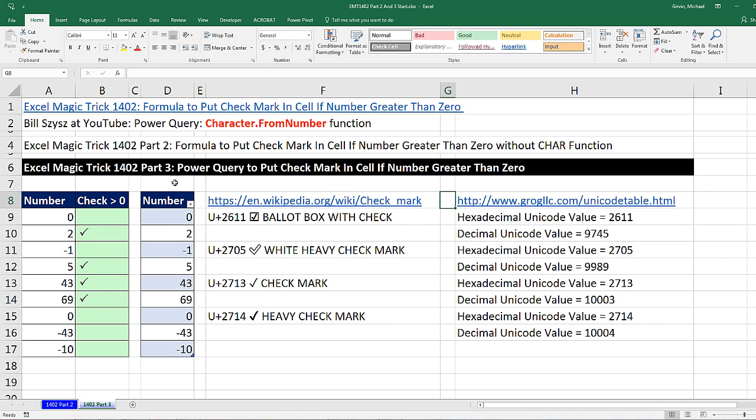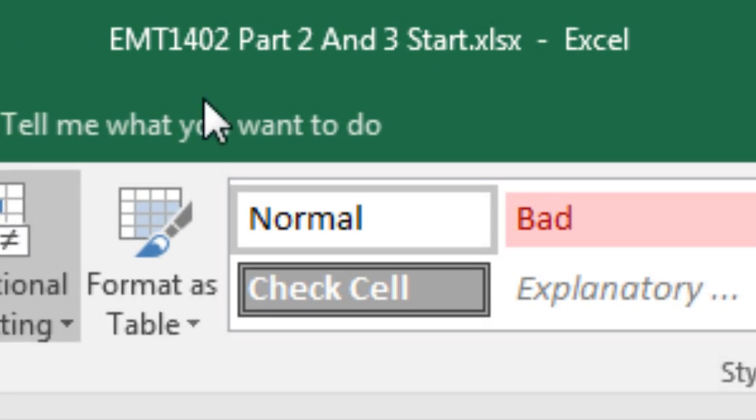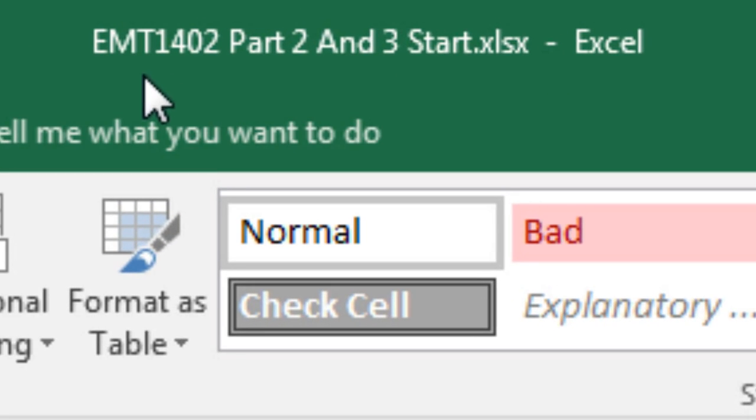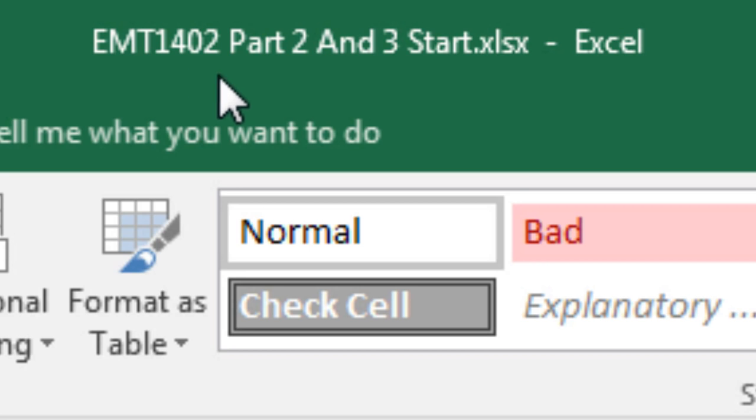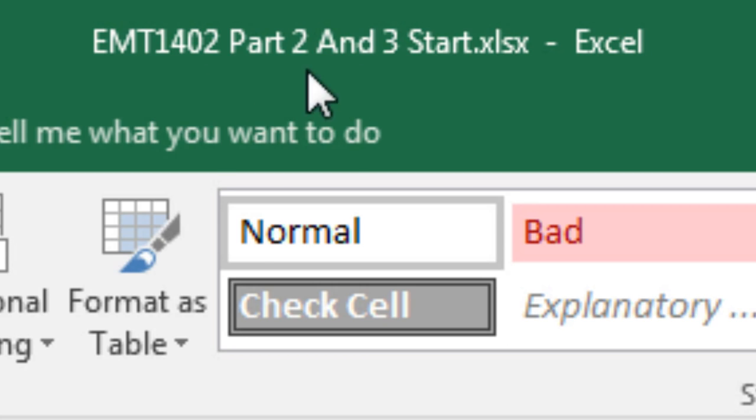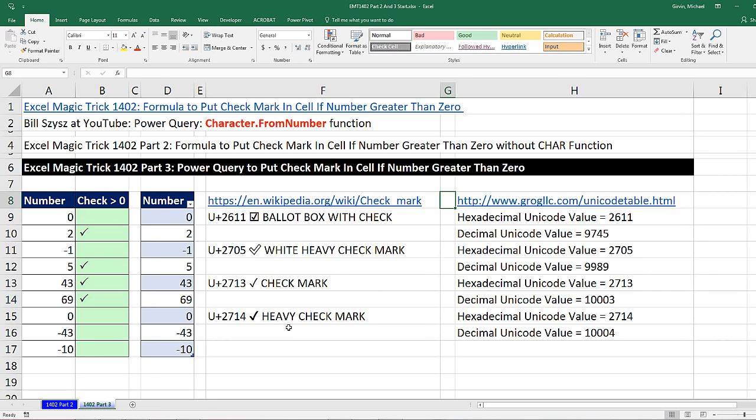Welcome to Excel Magic Trick number 1402, Part 3. If you want to download this Excel workbook, Excel Magic Trick 1402 Part 2 and 3, start or the finished file so you could follow along, click on the link below the video.